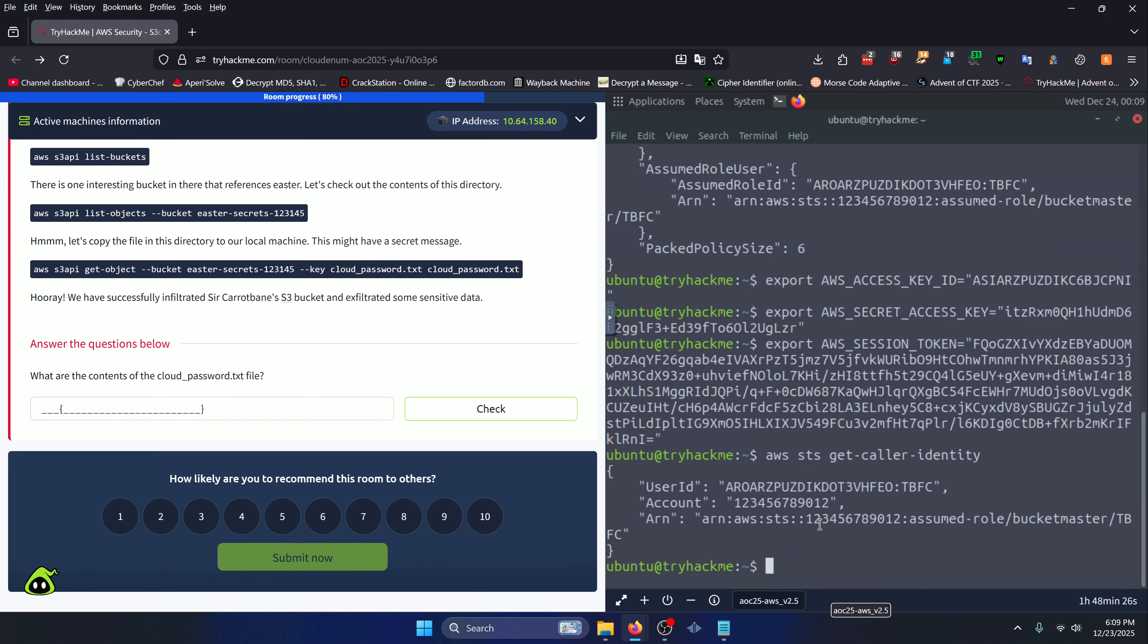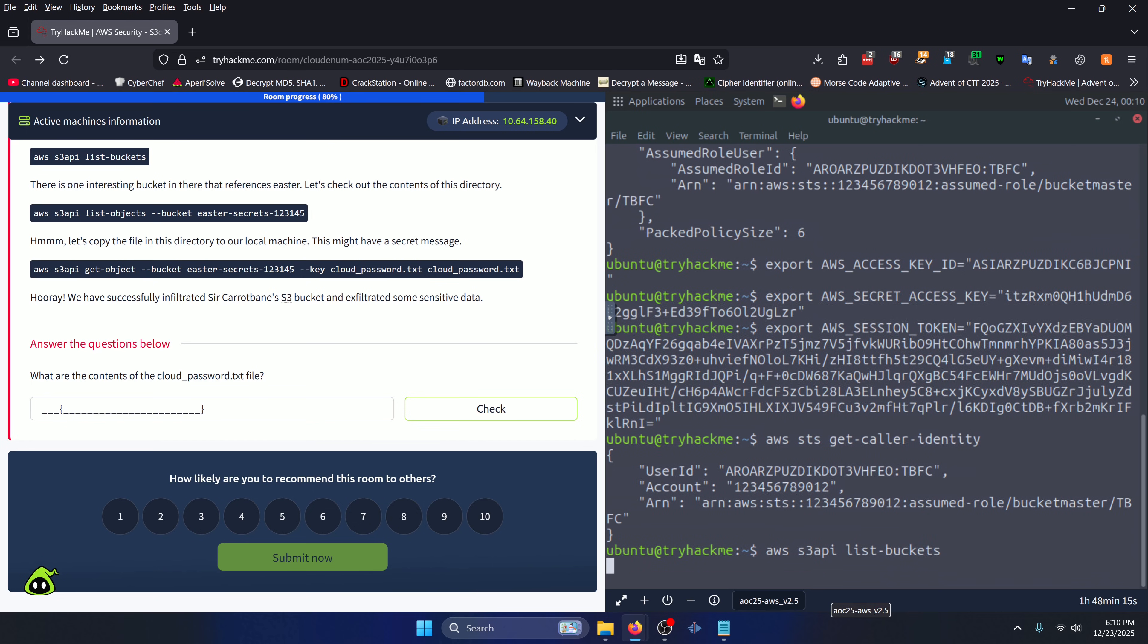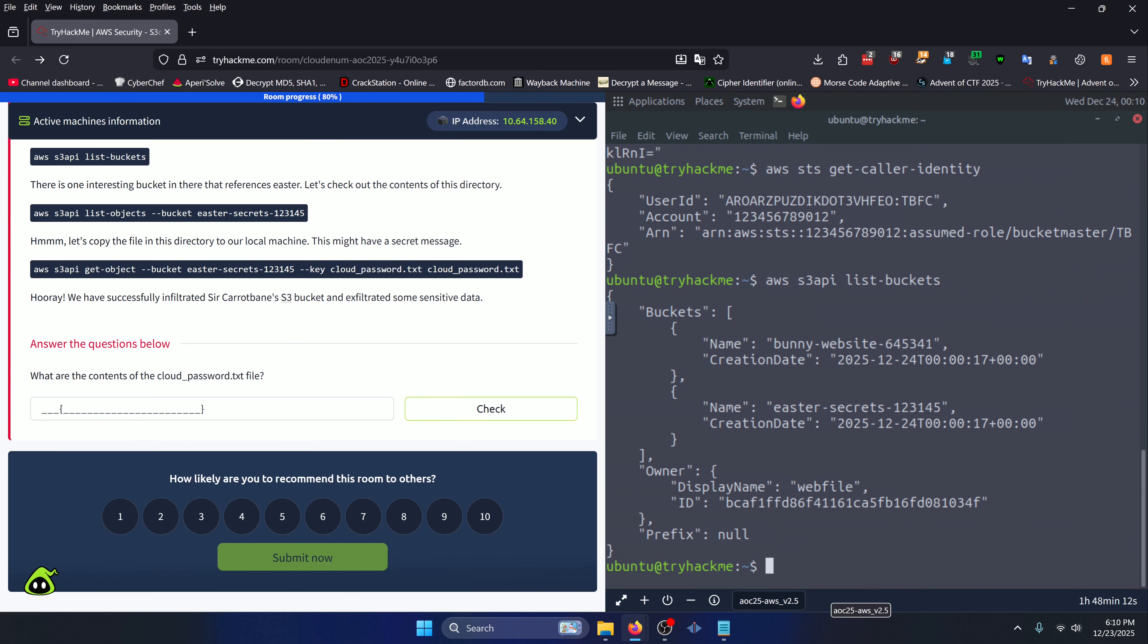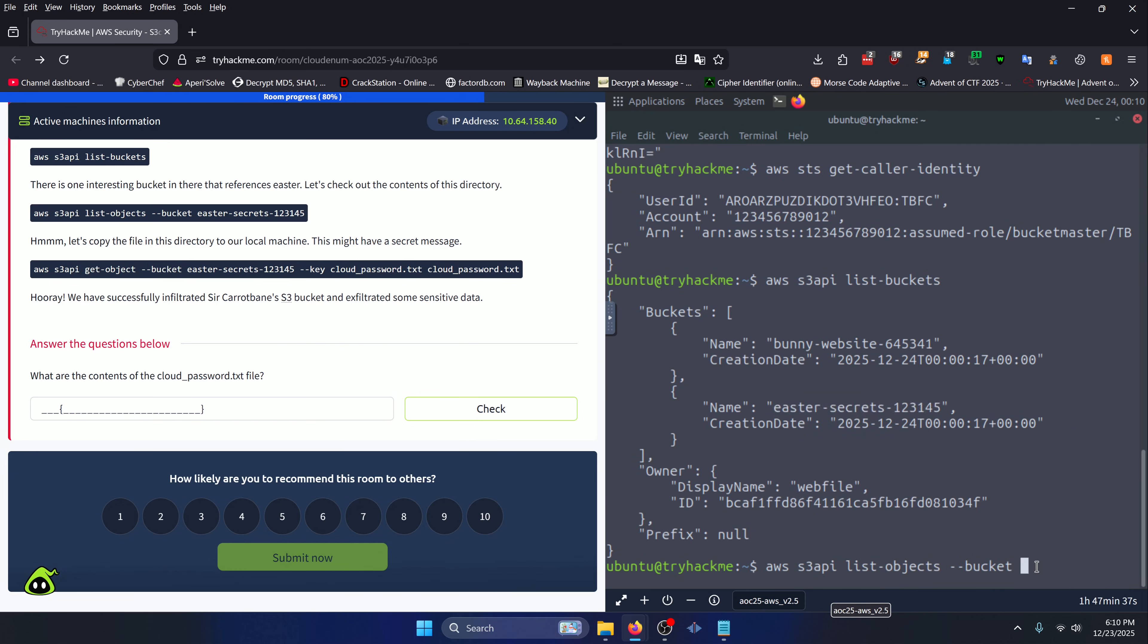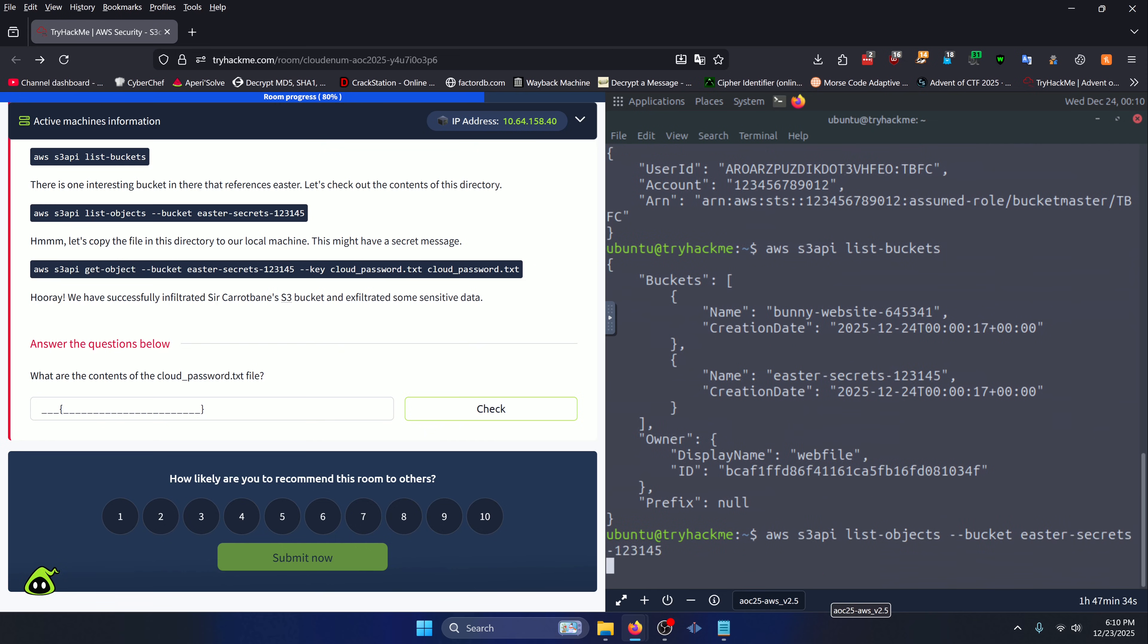Now that we have that out of the way, we can view our buckets. But first we need to actually see what buckets we have access to. We can do that by doing 'aws s3api list-buckets'. Now if you hadn't assumed the bucket master role, you would have gotten an access denied message. But here we can quite clearly see the buckets that we have access to. easter-secrets seems pretty interesting, so let's dive into that bucket. We can do 'aws s3api list-objects --bucket' and then we can just grab our easter-secrets from up here. Press enter.